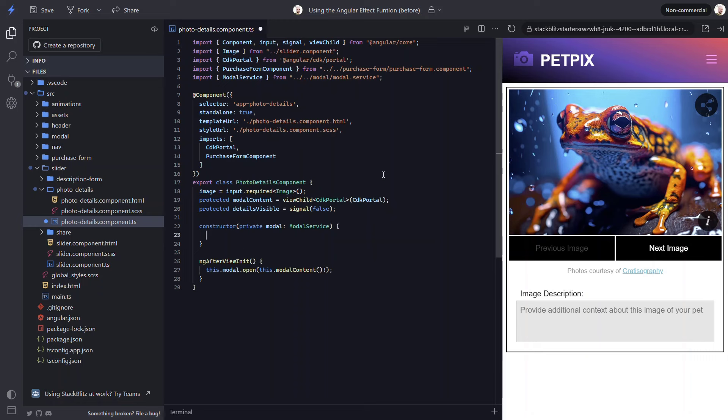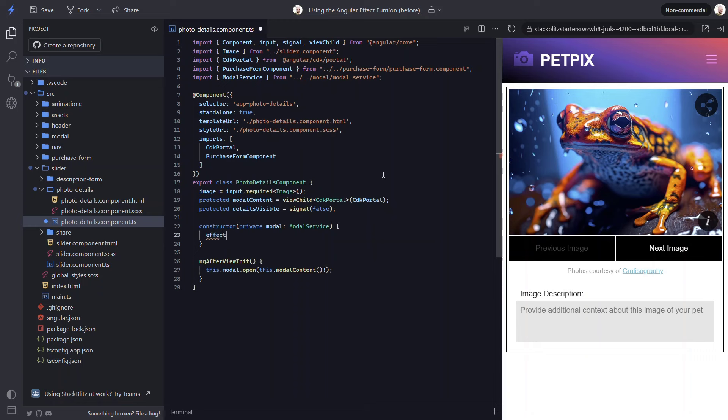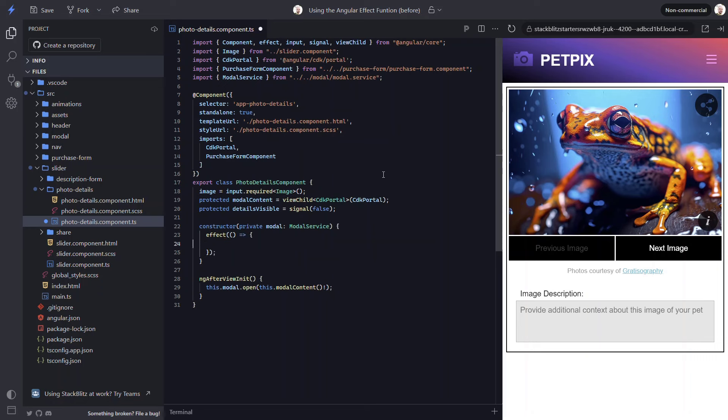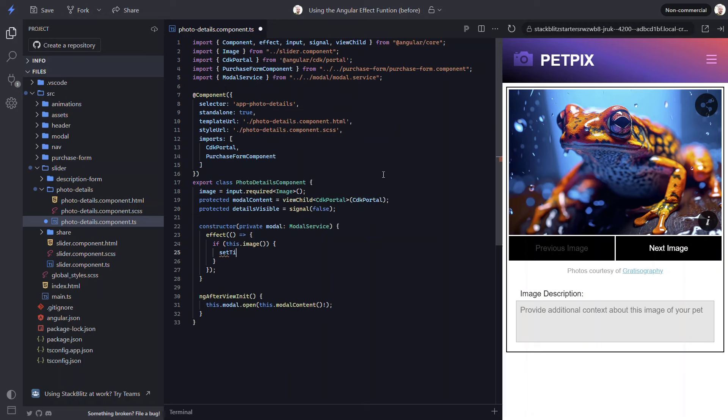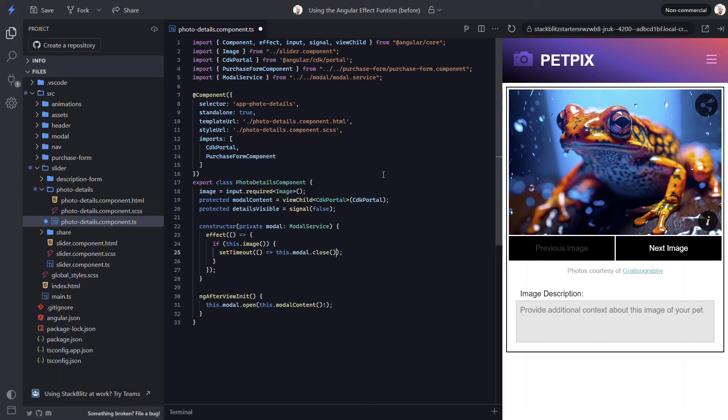Then, let's add an effect within the constructor. In this effect, let's add a condition to check the value of our image input. Then, let's add a setTimeout function. And, within this function, let's call the close method on our modal service after 5 seconds. So, now it should open the modal when the component is initialized. The modal should remain open for 5 seconds and then it should automatically close.